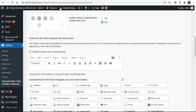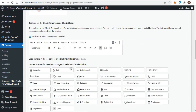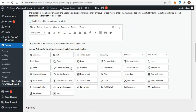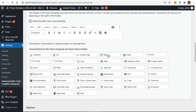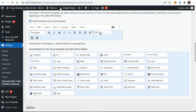The classic block looks like the classic editor but it is in block form and is narrower than the classic editor. For best results, enable the editor menu and only add essential items to the toolbar. Here's what the classic block looks like when the Advanced Editor Tools plugin is activated. You remove buttons from the toolbar by dragging them into the unused button area, and you add buttons by dragging them from the unused button area to the toolbar.